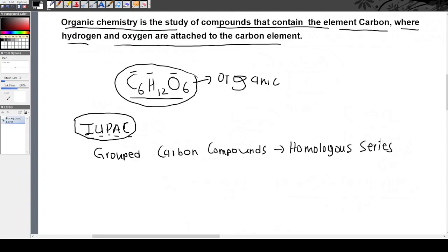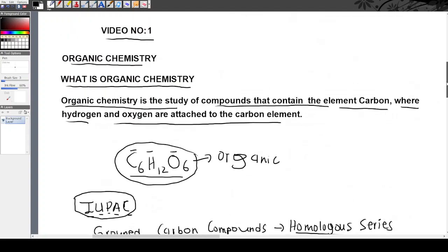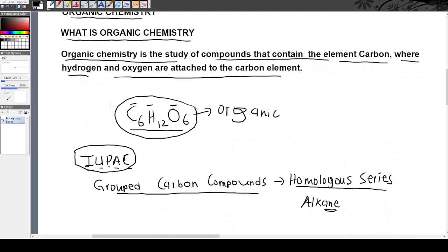The word 'homologous series' means a family of organic compounds that share similar characteristics. It's just a group of organic compounds that have the same or similar characteristics. For example, the alkanes all have the same method of naming. But as this is just an introduction, I'll get into more detail on alkanes later.